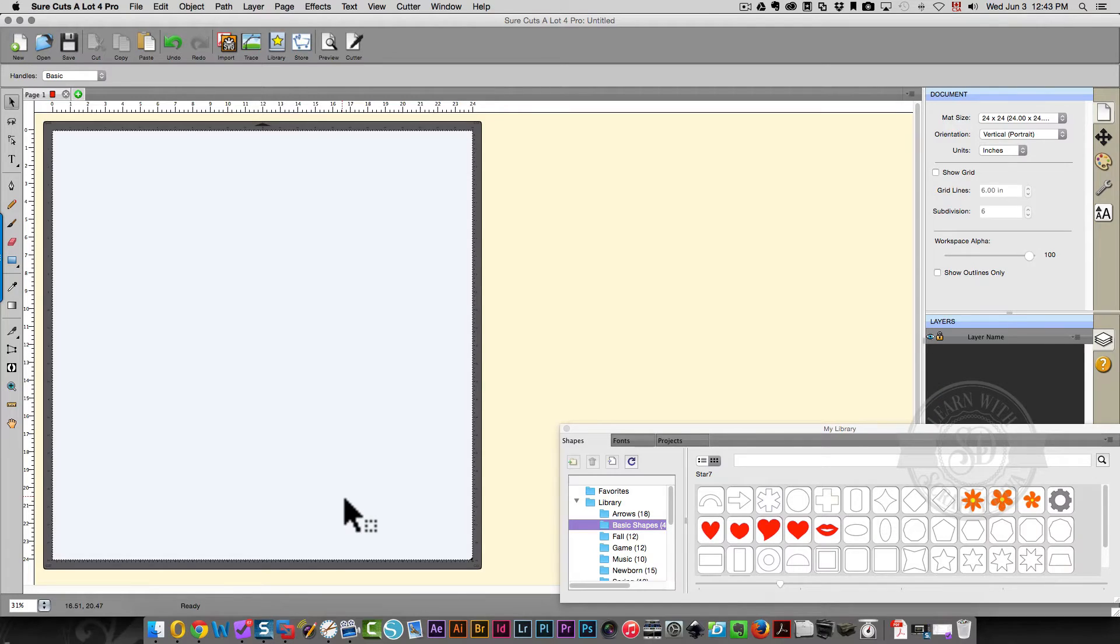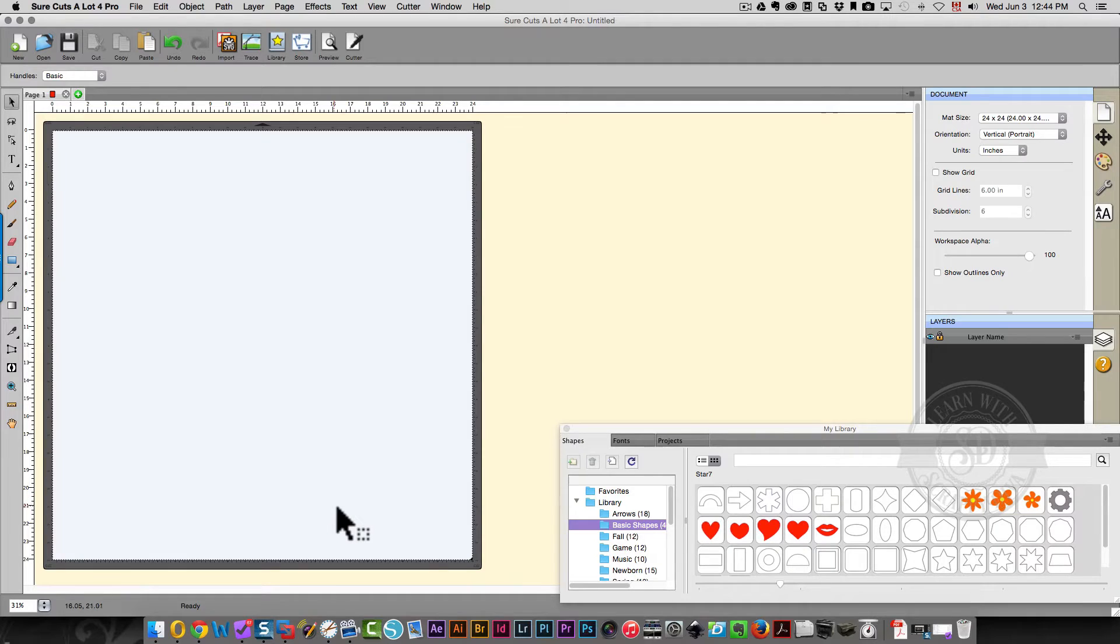Hi everyone, this is Karen. In this video I'm going to show you how to create weeding lines with Sure Cutsalot Pro version 4.